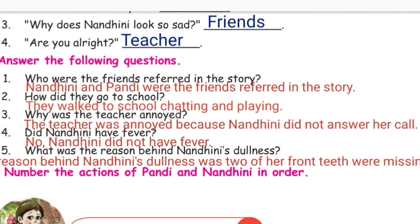Answer the following questions. First: Who were the friends referred to in the story? The friends referred to in the story are Nandini and her friends. Second: How did they go to school? They walked to school, chatting and playing.